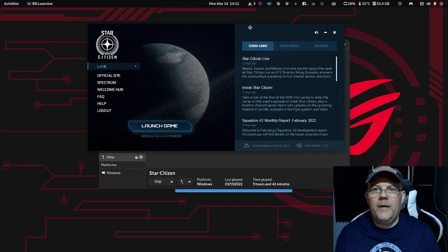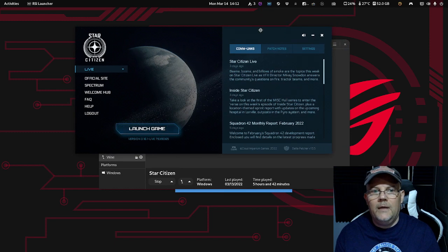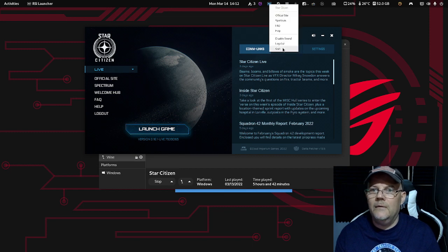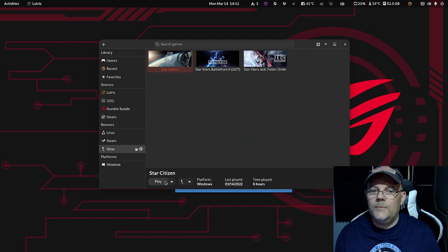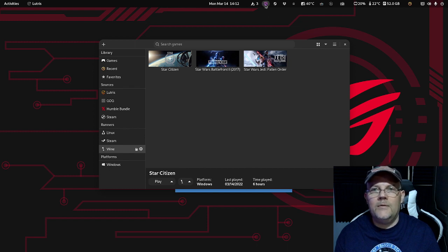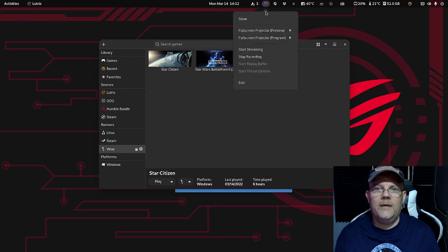Now we are back in the launcher. I just click here and quit. Everything is back to normal. Thank you for watching — if you have any questions, feel free to leave a comment. I appreciate everything, thank you!